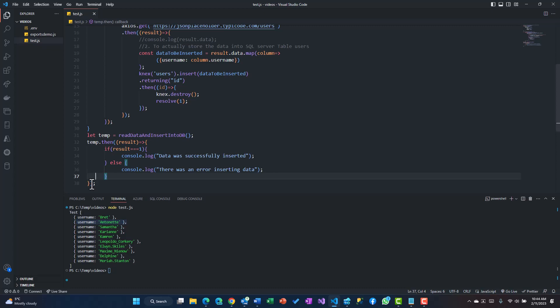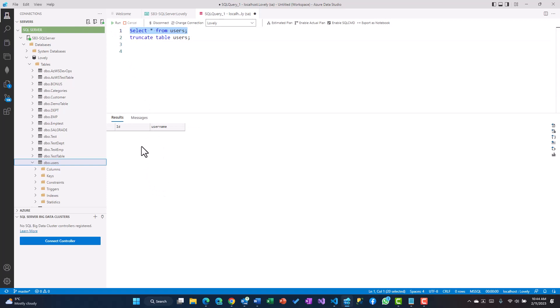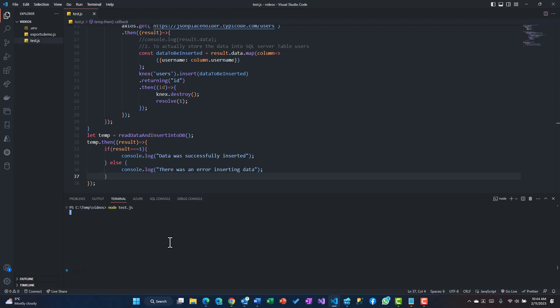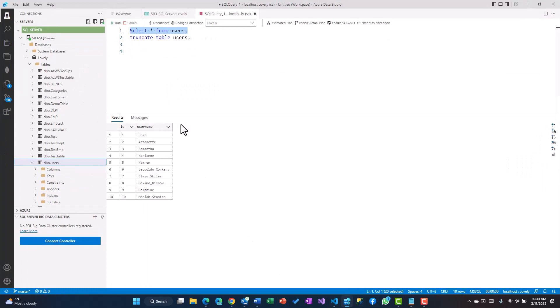Before that let's go back and check. Select star from users, the table is empty. Now we'll try to run this, node test.js, and it says data was successfully inserted.